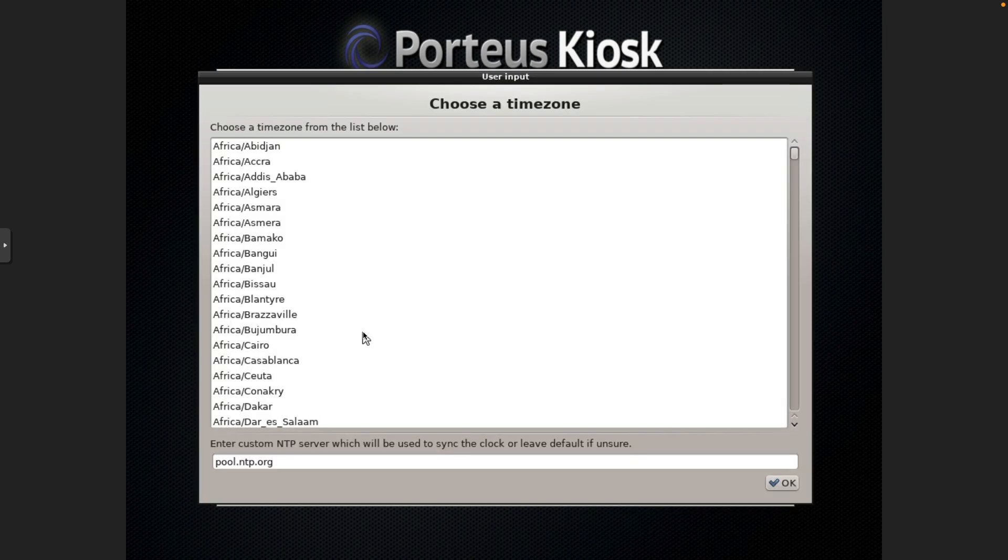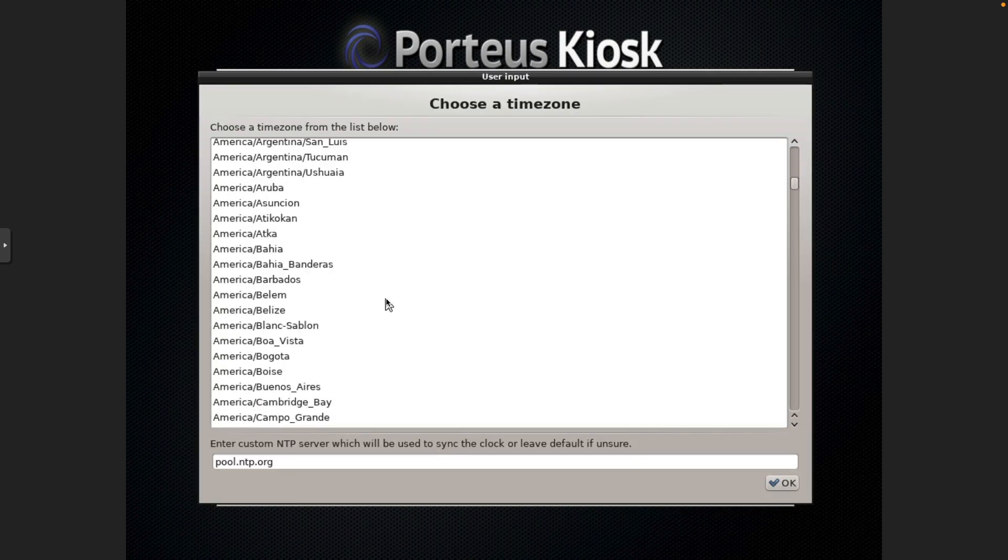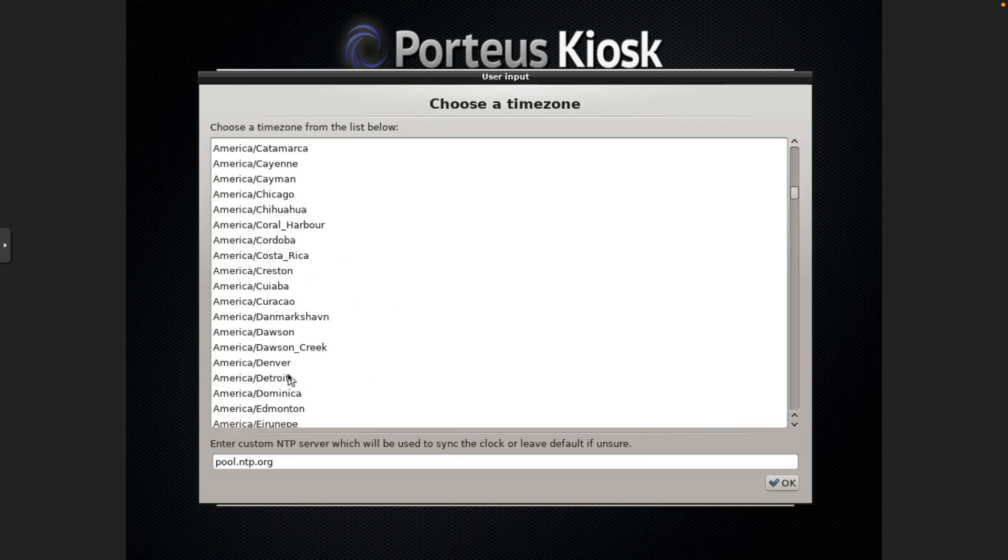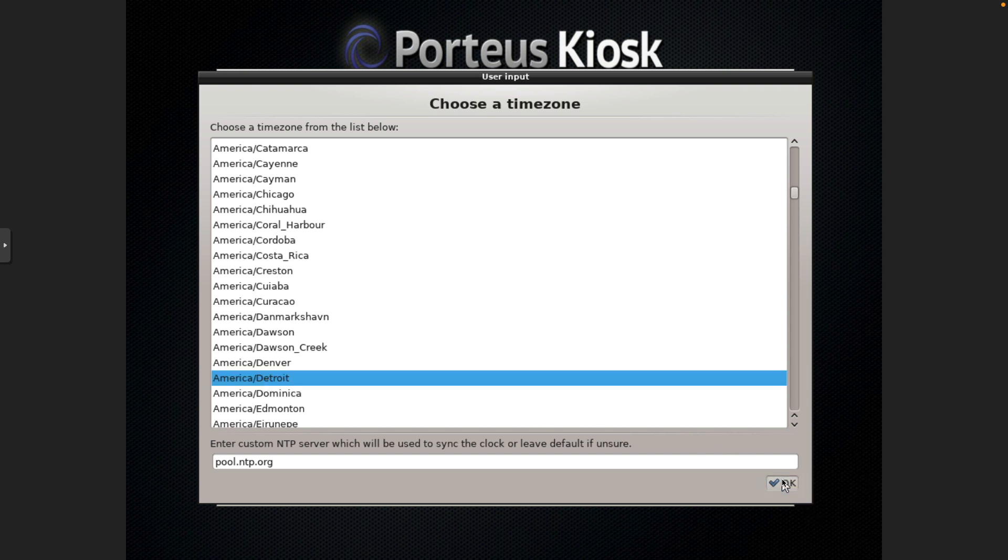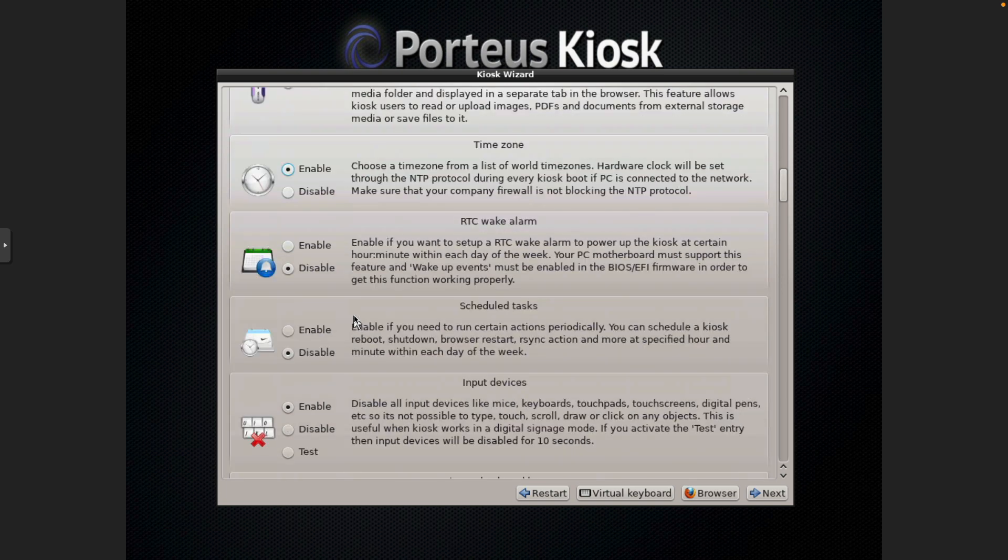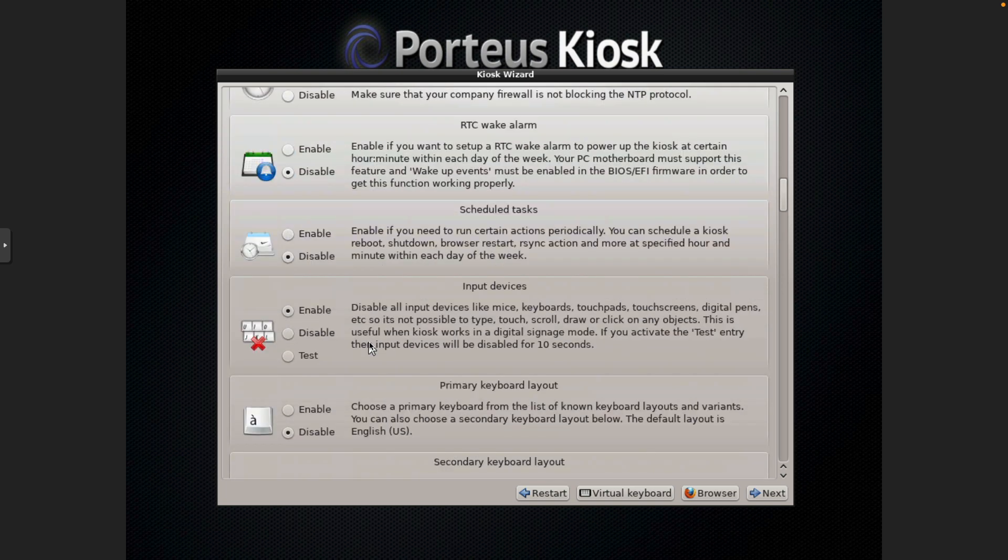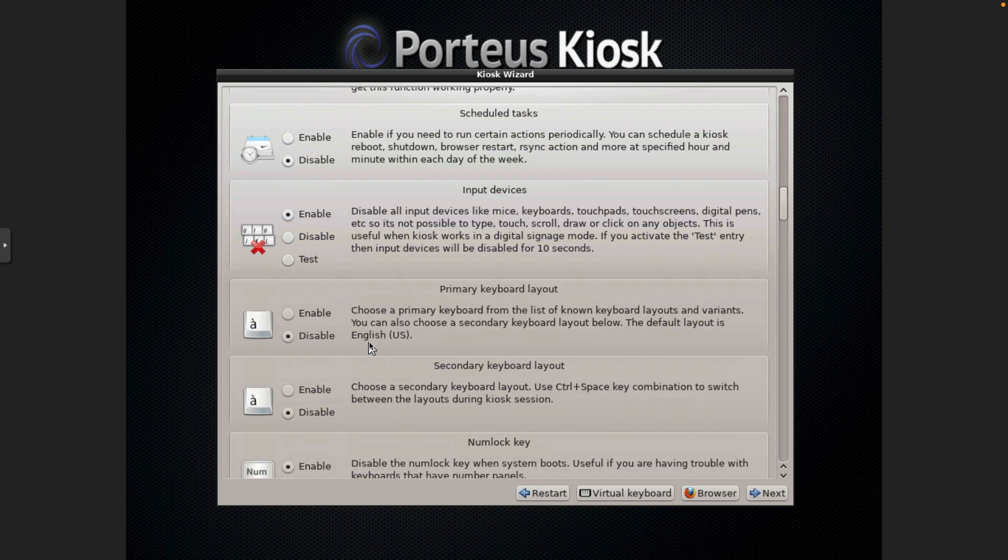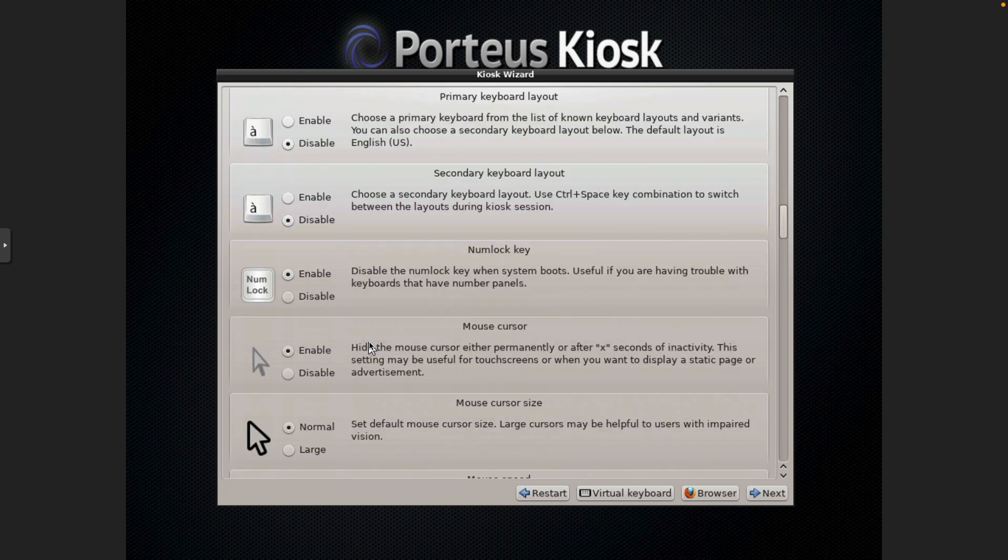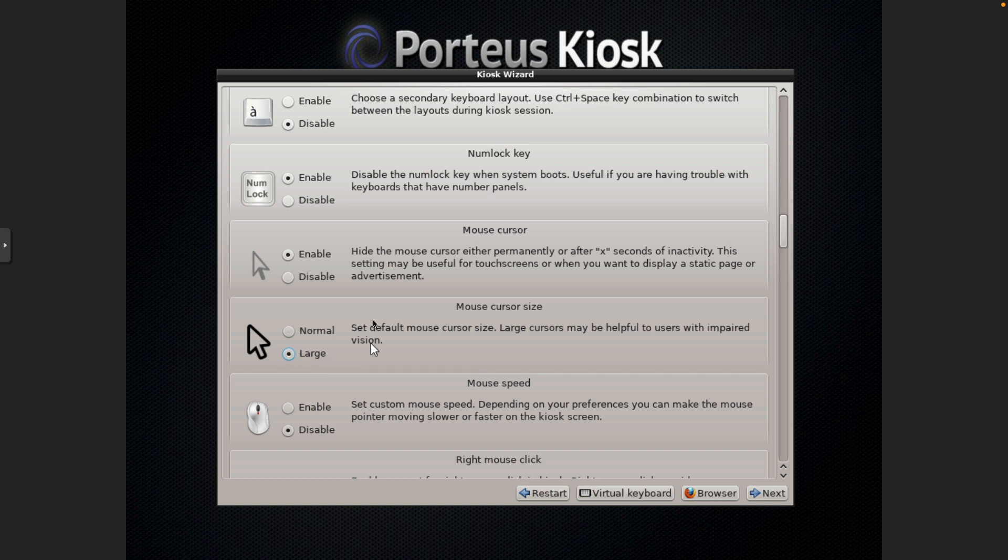Removable device support. Time zone. We'll go ahead and set this. For me it's going to be Detroit. And it's got other options here that we won't use at this point, except I do like to use the large cursor.